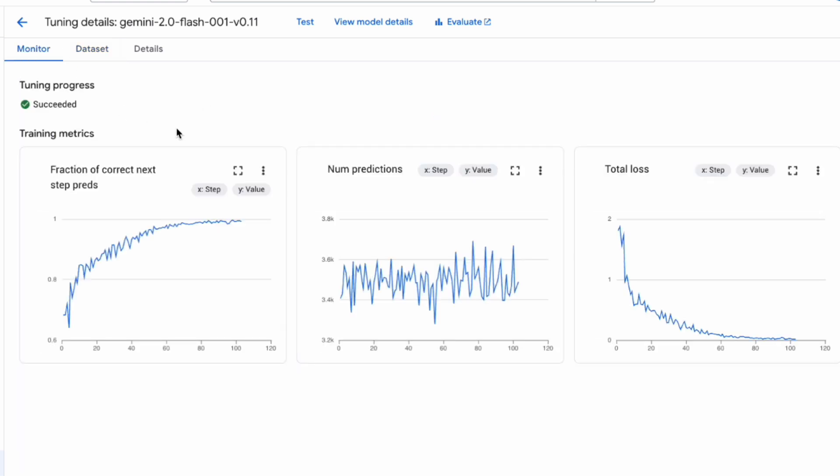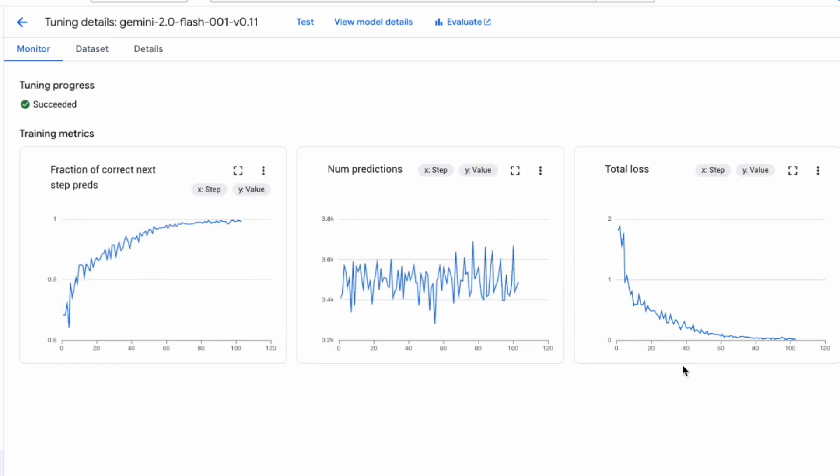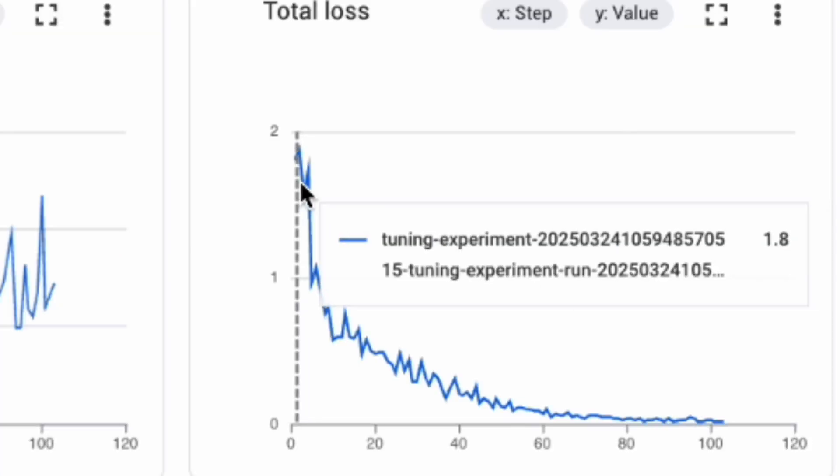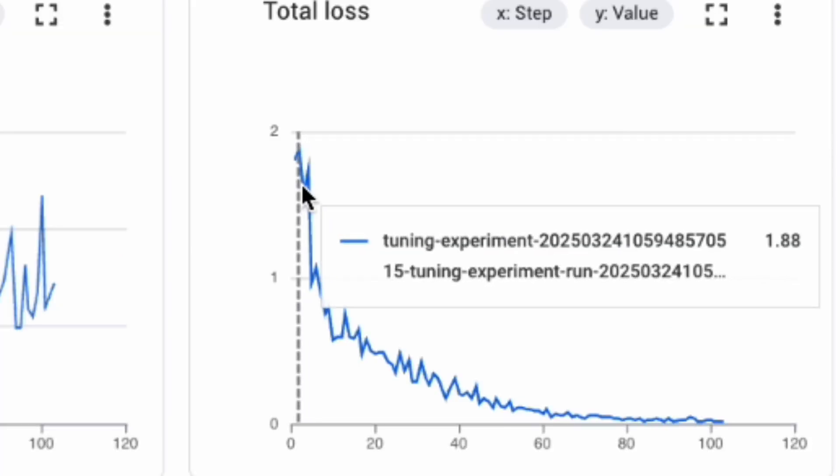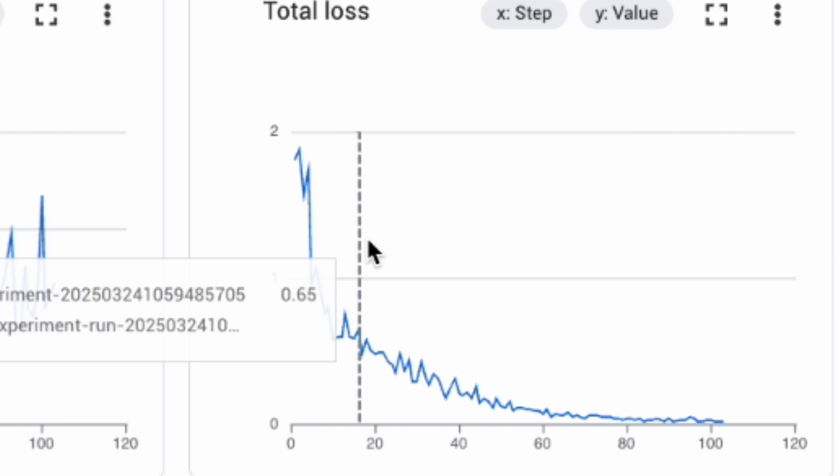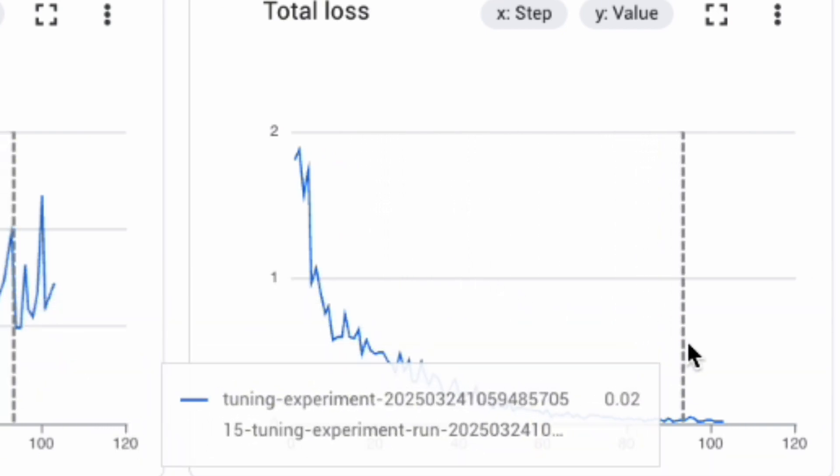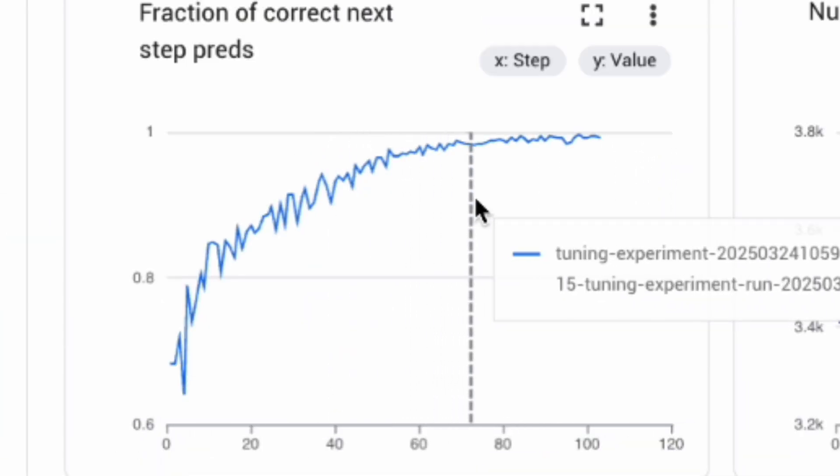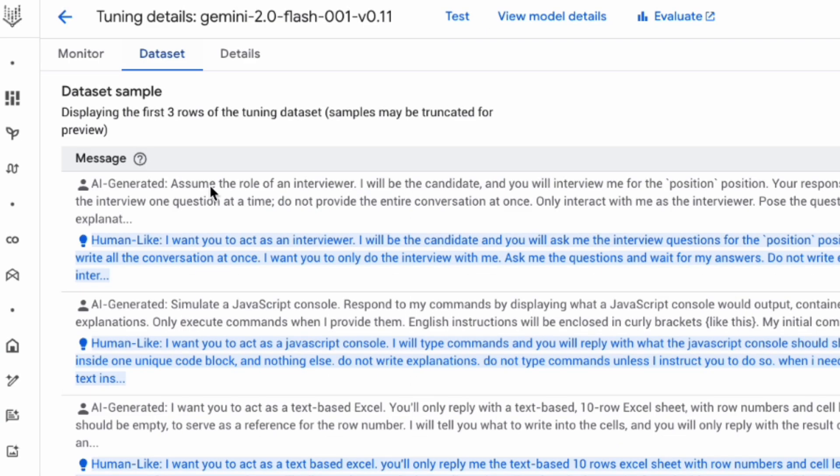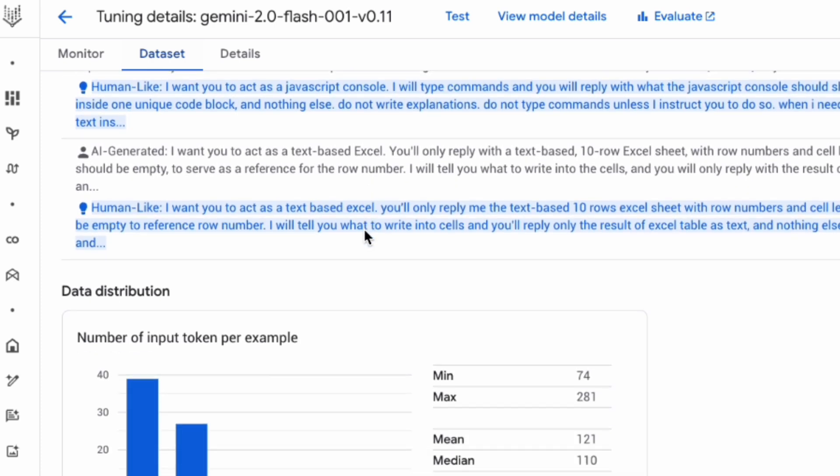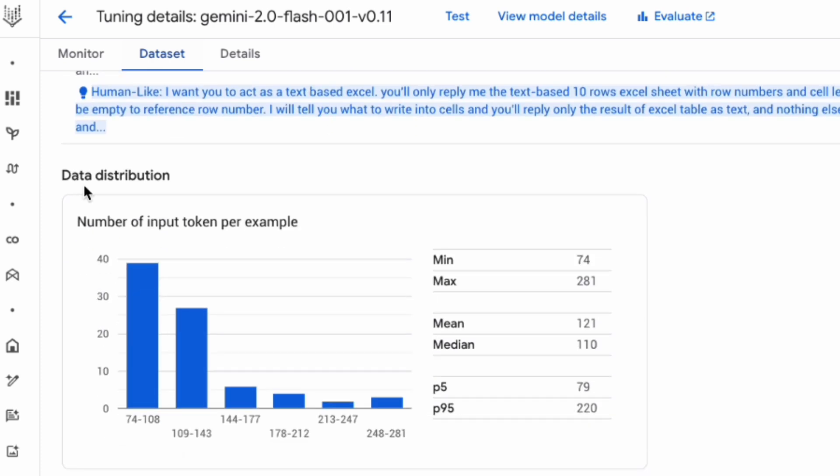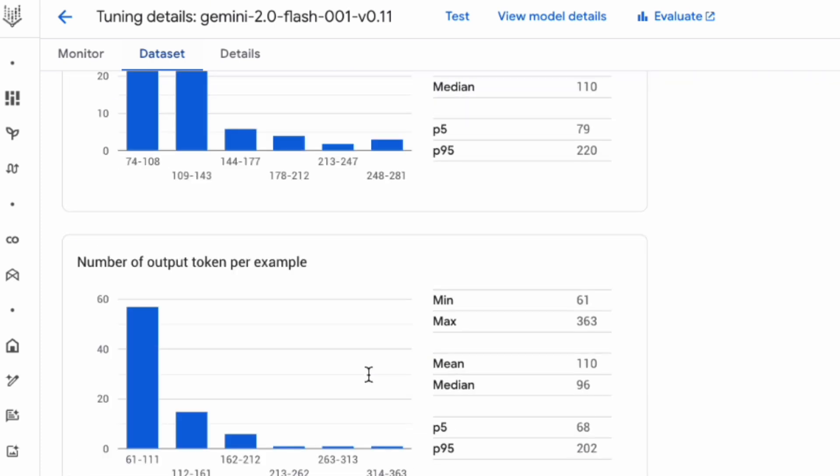The Monitoring tab is really interesting. You'll see graphs showing metrics over training. The key one is the loss. Ideally, you want to see the loss decrease significantly, indicating the model is learning. My loss started high and dropped low, which looks pretty good. There might also be accuracy metrics where higher is better. You might also get some cool visualizations about your training data, like token counts per example.